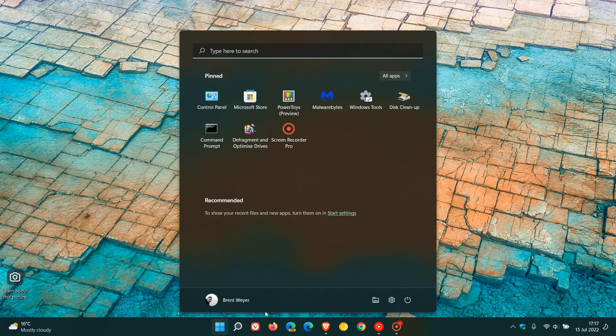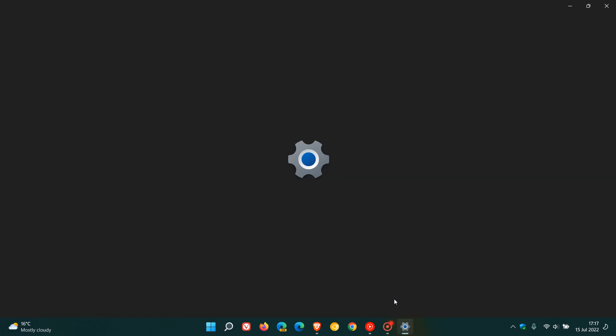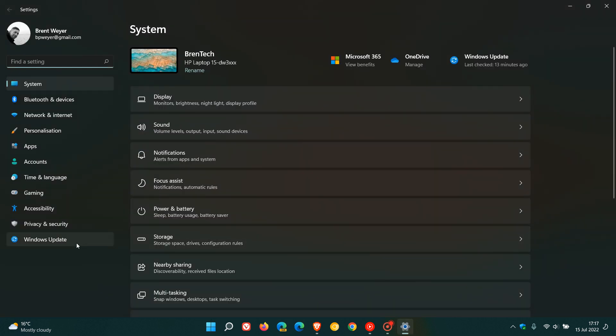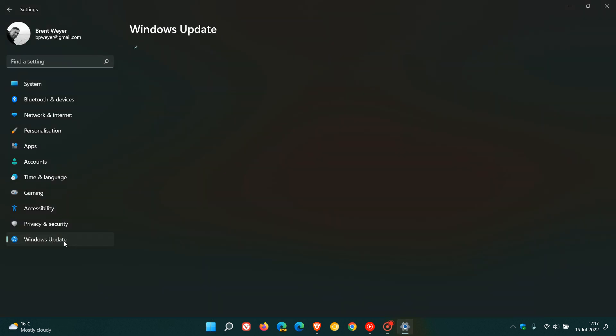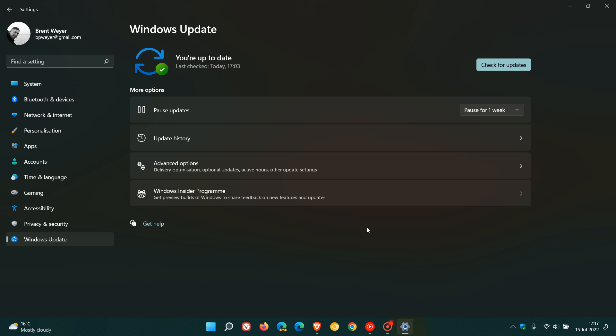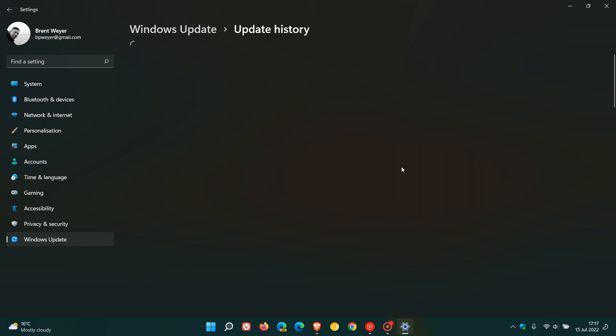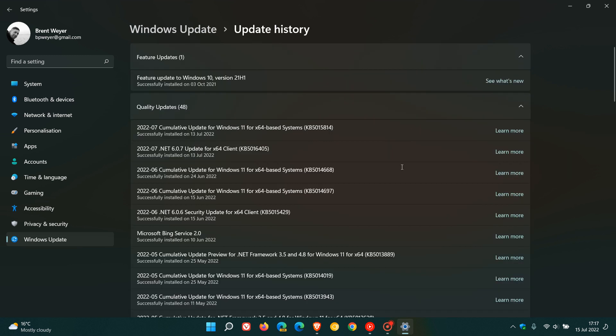Earlier this week, Microsoft rolled out their Patch Tuesday Cumulative Security Updates for Windows for the month of July 2022. And for Windows 11, that was Update KB5015814.